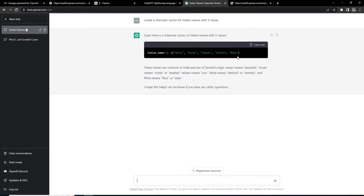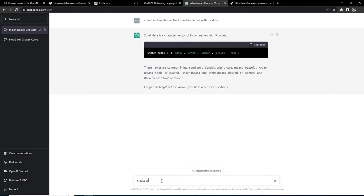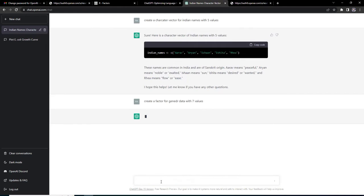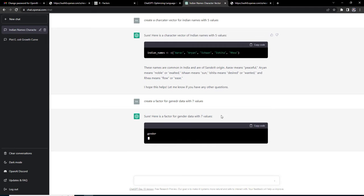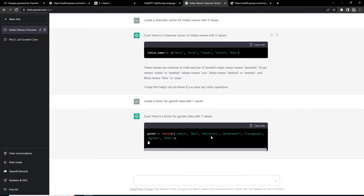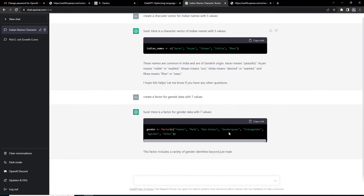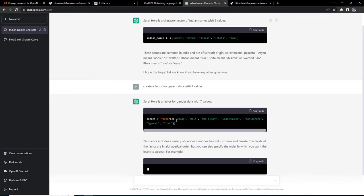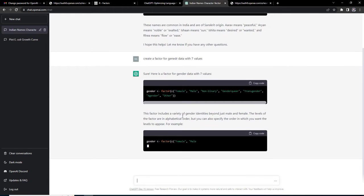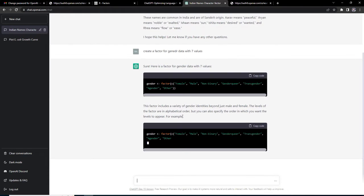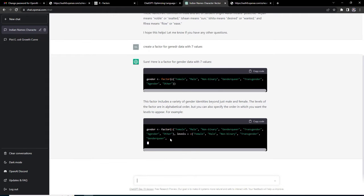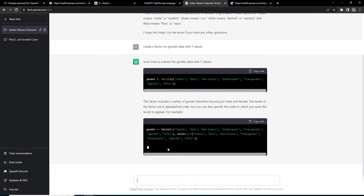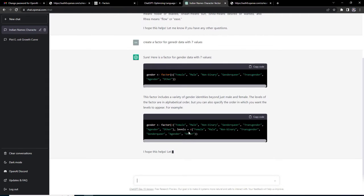Create a factor for gender data with seven values. You can see it will create the code: gender factor female, male, non-binary, gender queer, transgender, agender and other many genders which I didn't know. The other way to specify their levels is also mentioned there.